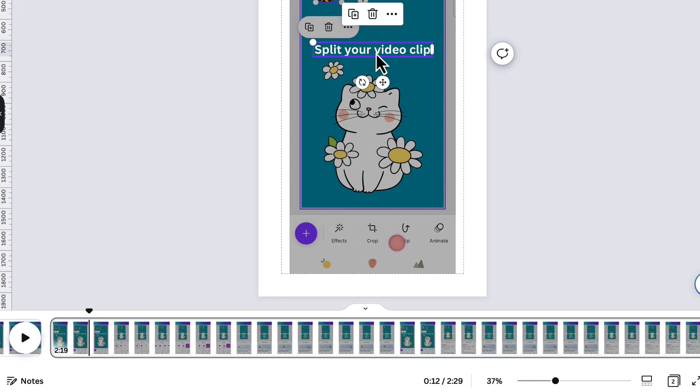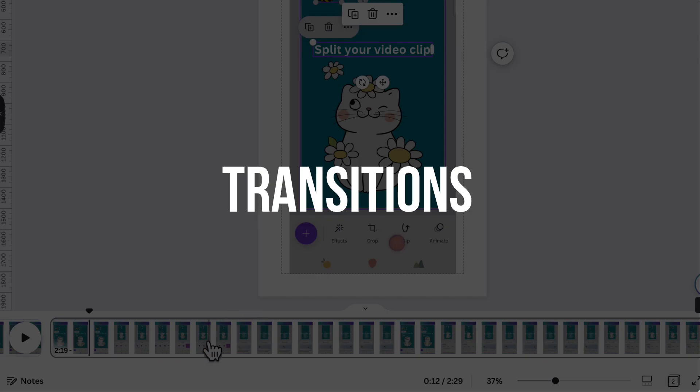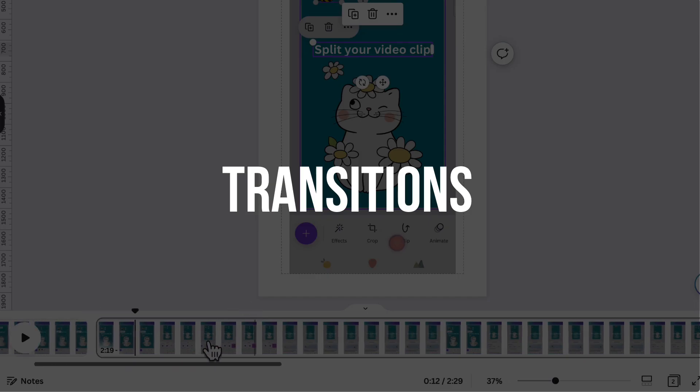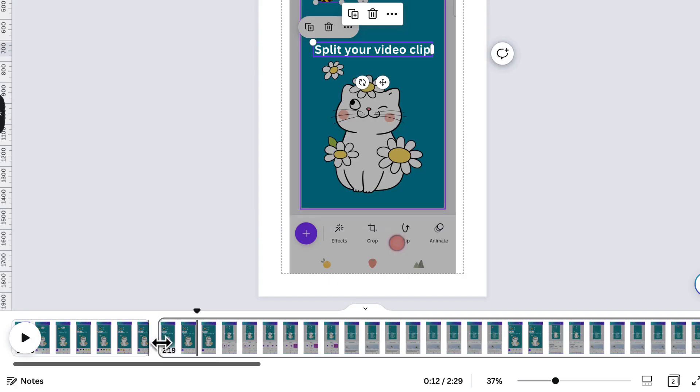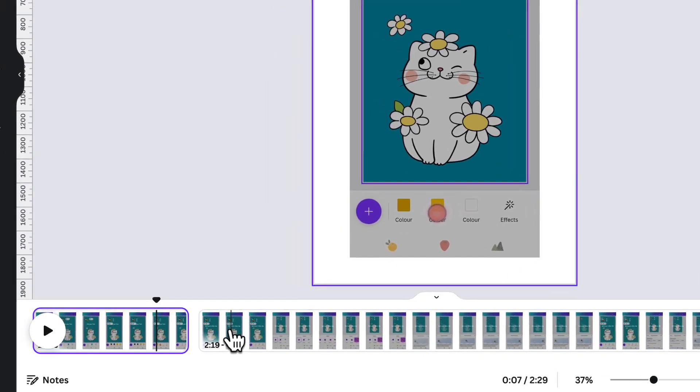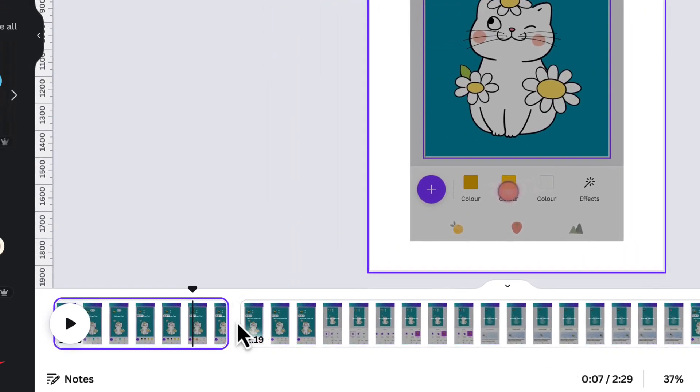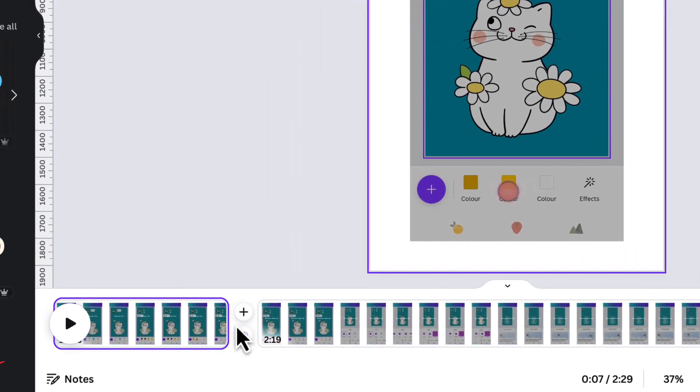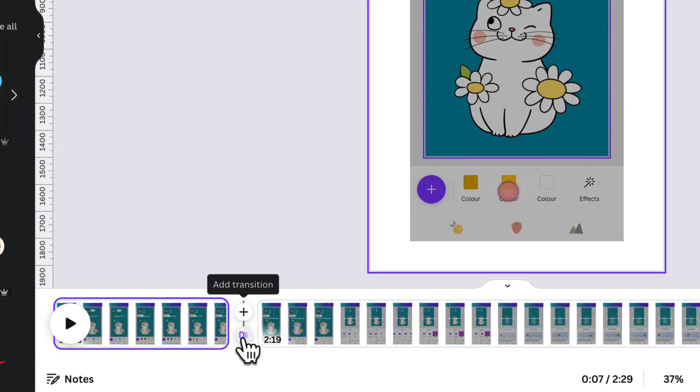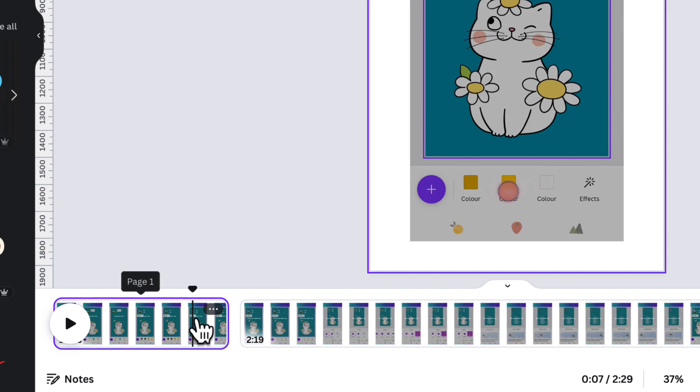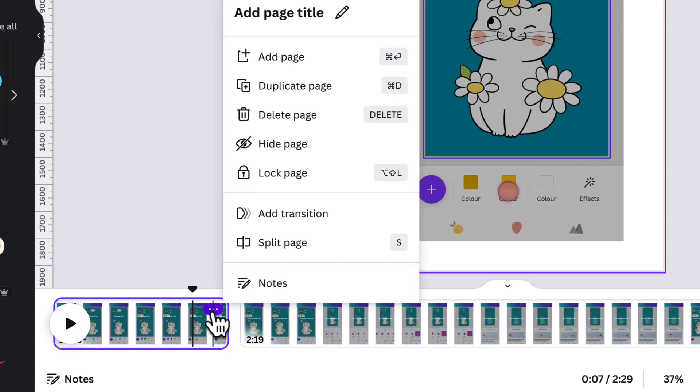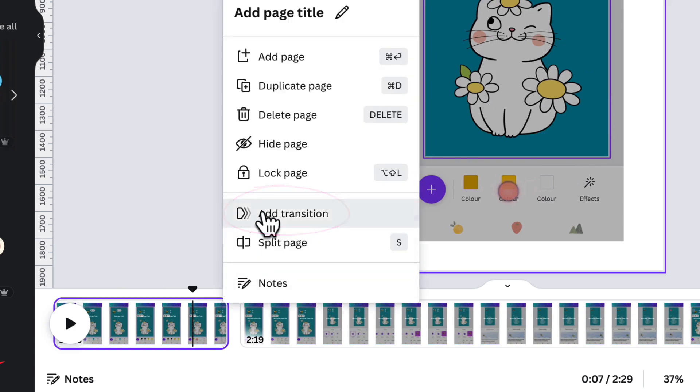Now that you split your clip, you can go ahead and add some beautiful transitions. You can do this in one of two ways. Hover your cursor in between both portions or pages and click on add transition. Or hover your cursor over the far right hand side of your video clip, click on the three little dots and select add transition.